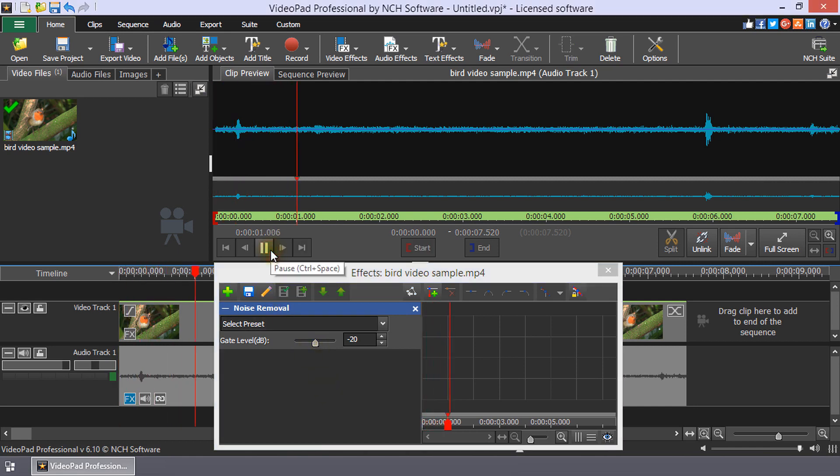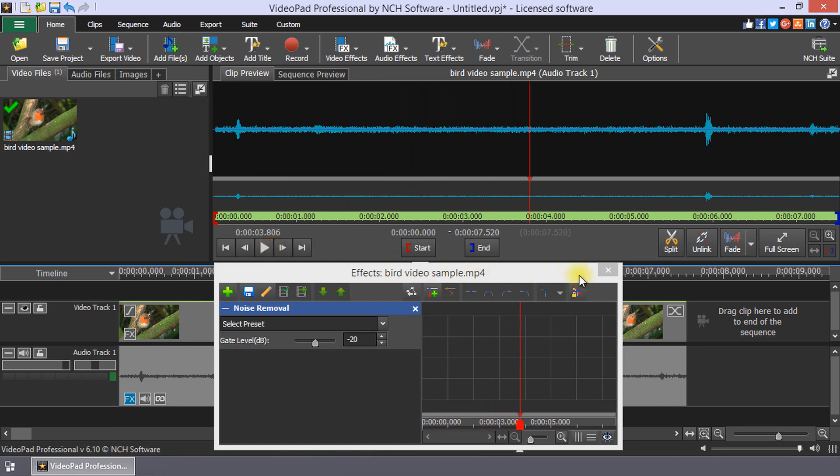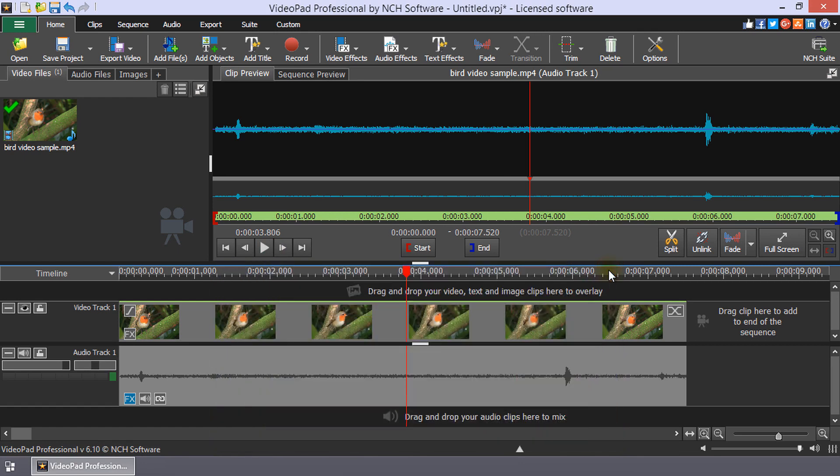Play the clip and continue adjusting the slider until you are happy. Close the effect window when you are finished making adjustments. Your changes are automatically saved.